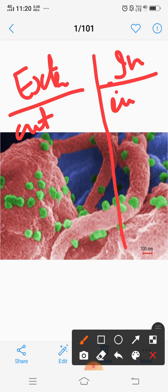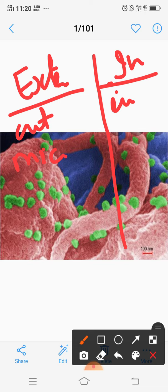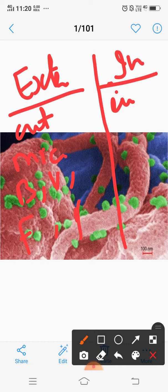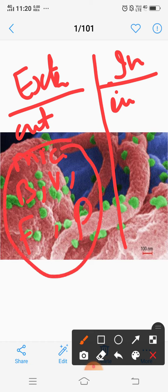Now, the external causes of disease are microbes. And the names of the microbes are bacteria, virus, fungus, protozoa, and many others.